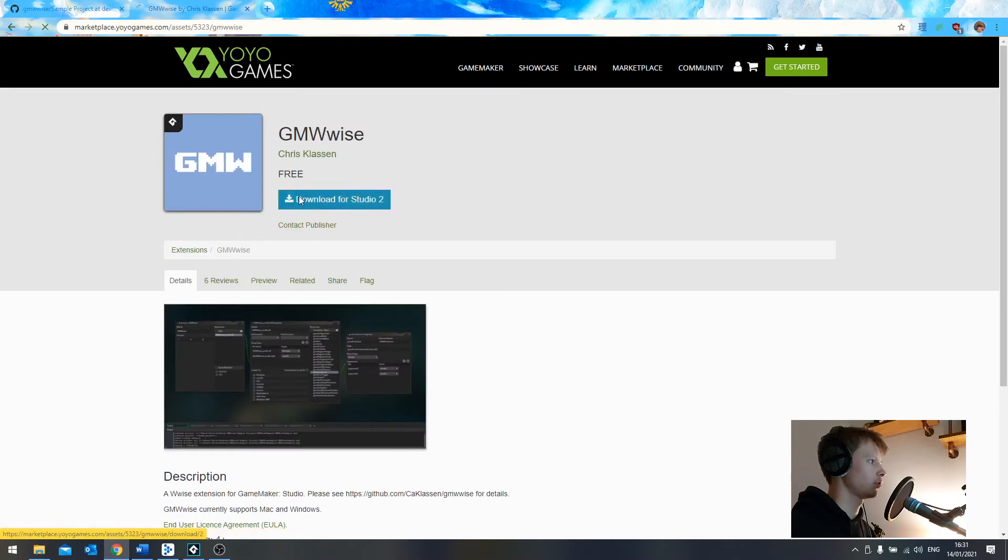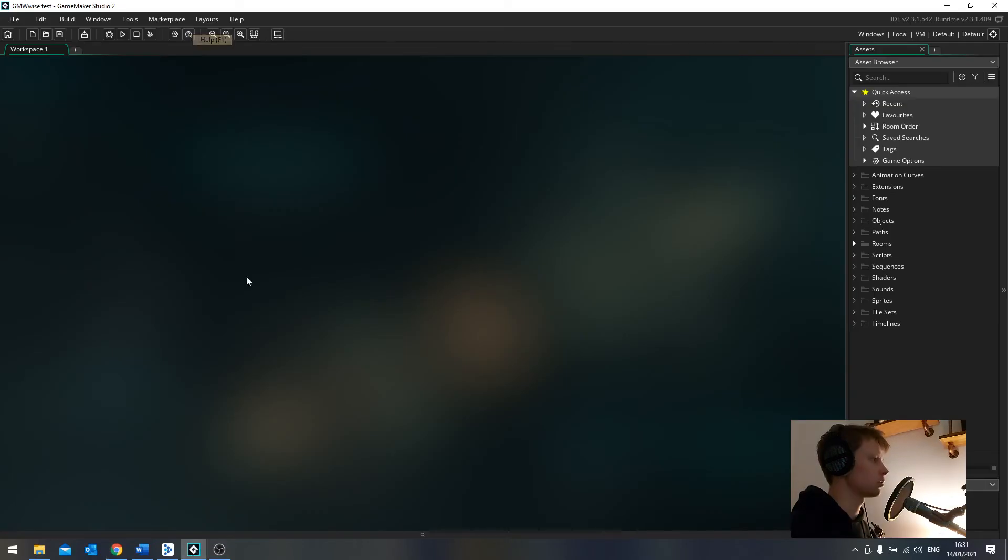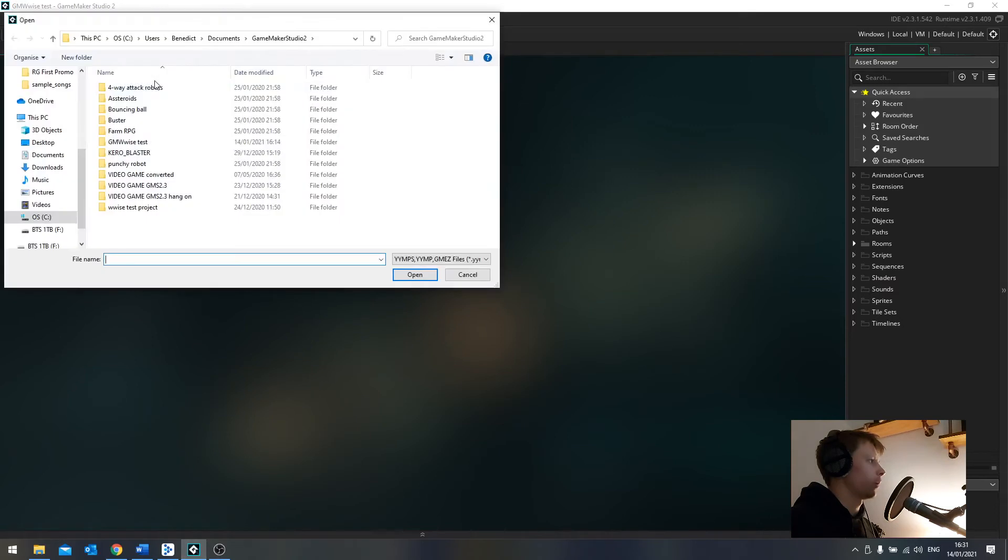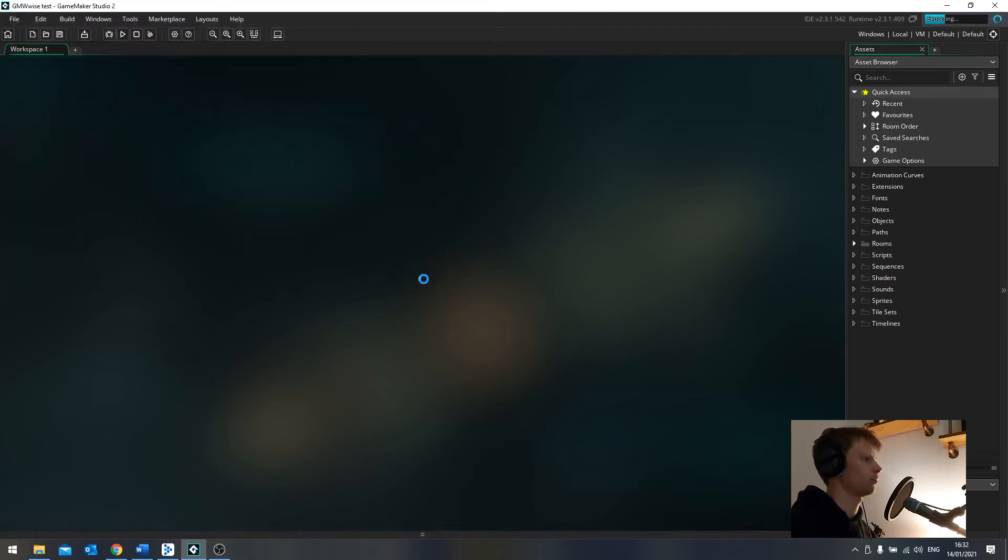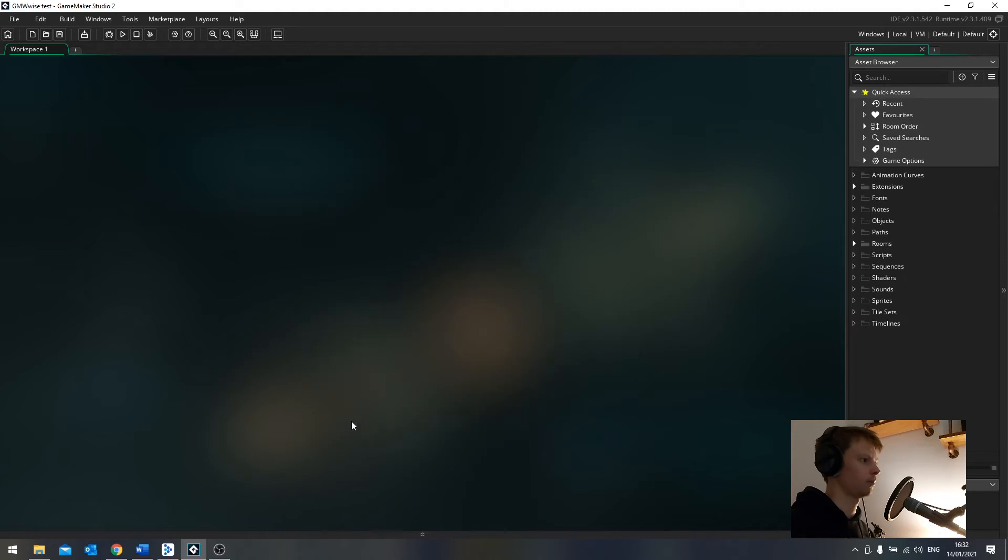Download for Studio 2. And once we've got it downloaded, we'll go back into GameMaker. And in Tools, we will import local package. So here it is. I've downloaded it into here. Open. And import the whole thing. Add all. Import. There we are. So the extension is now here.